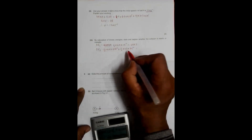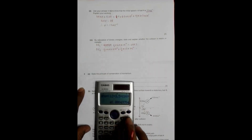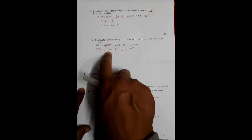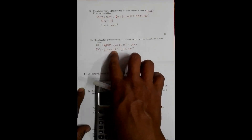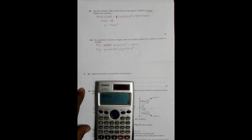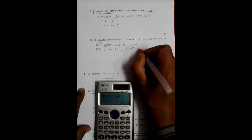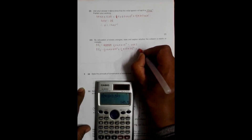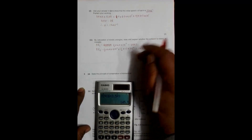The final KE is the sum of the kinetic energies of both balls. For ball A: ½ × 4 × 6² = 2 × 36 = 72 J. For ball B: ½ × 12 × 3.5² = 6 × 12.25 = 73.5 J. So the total final KE = 72 + 73.5 = 145.5 joules.